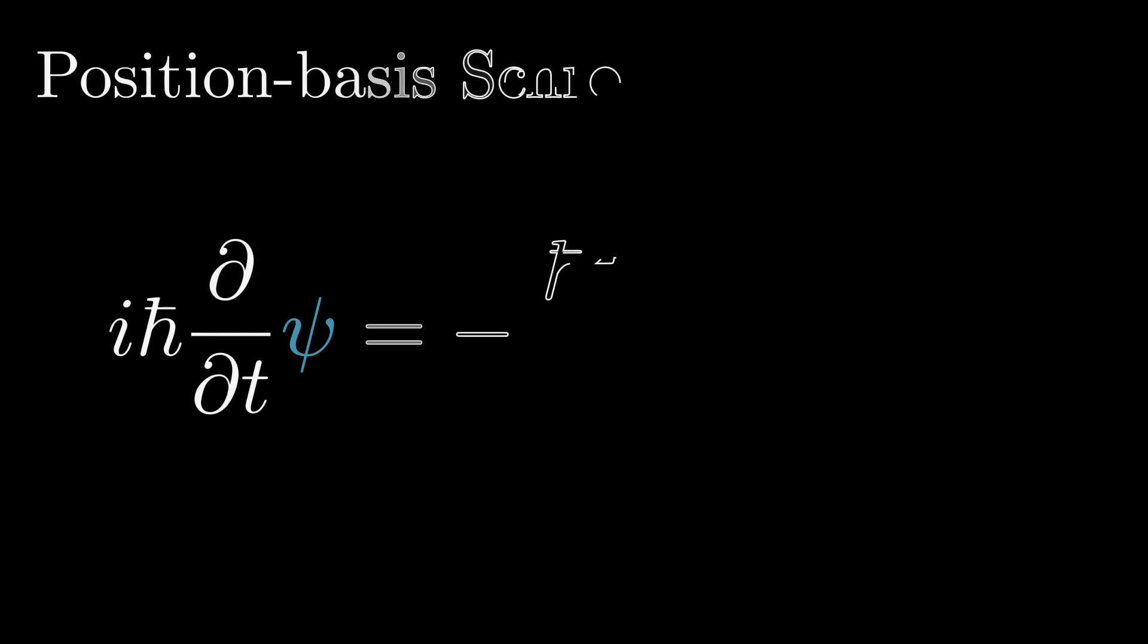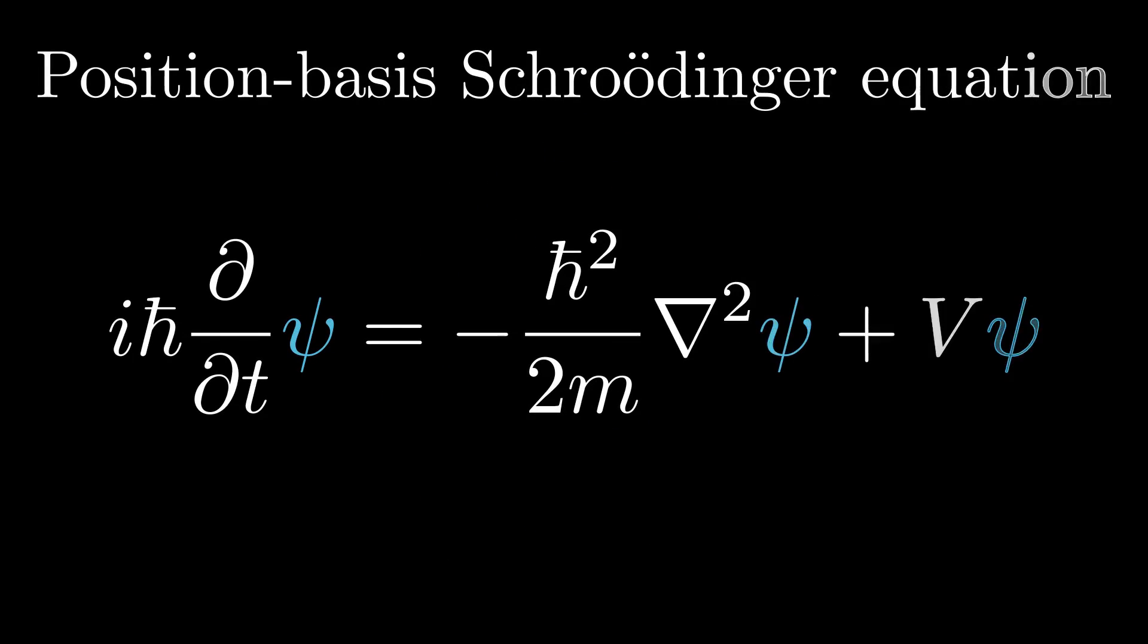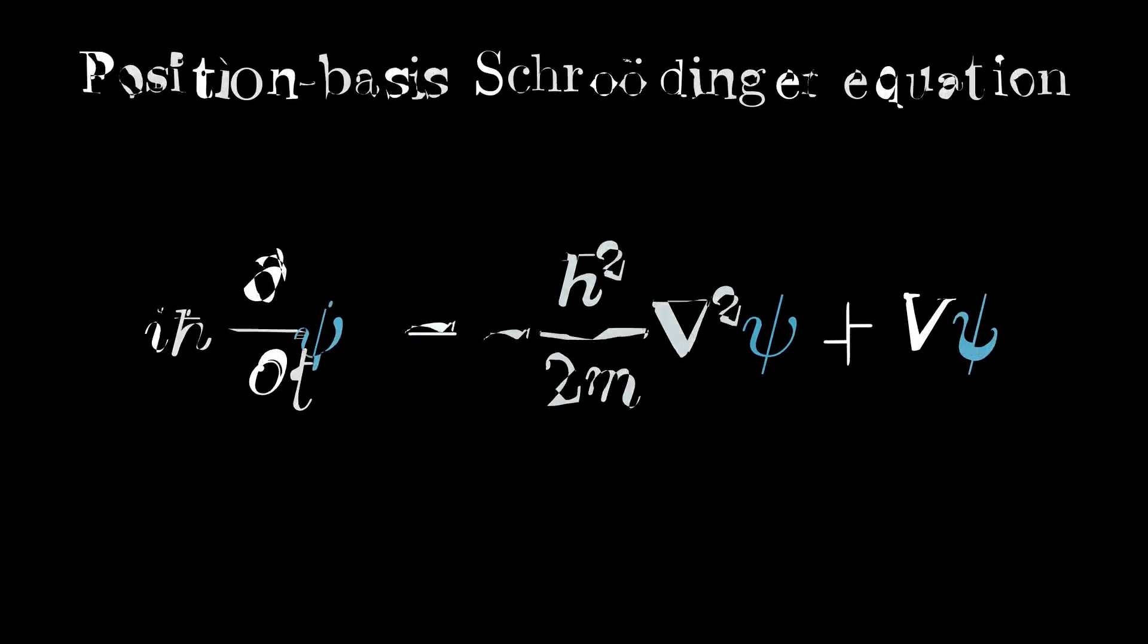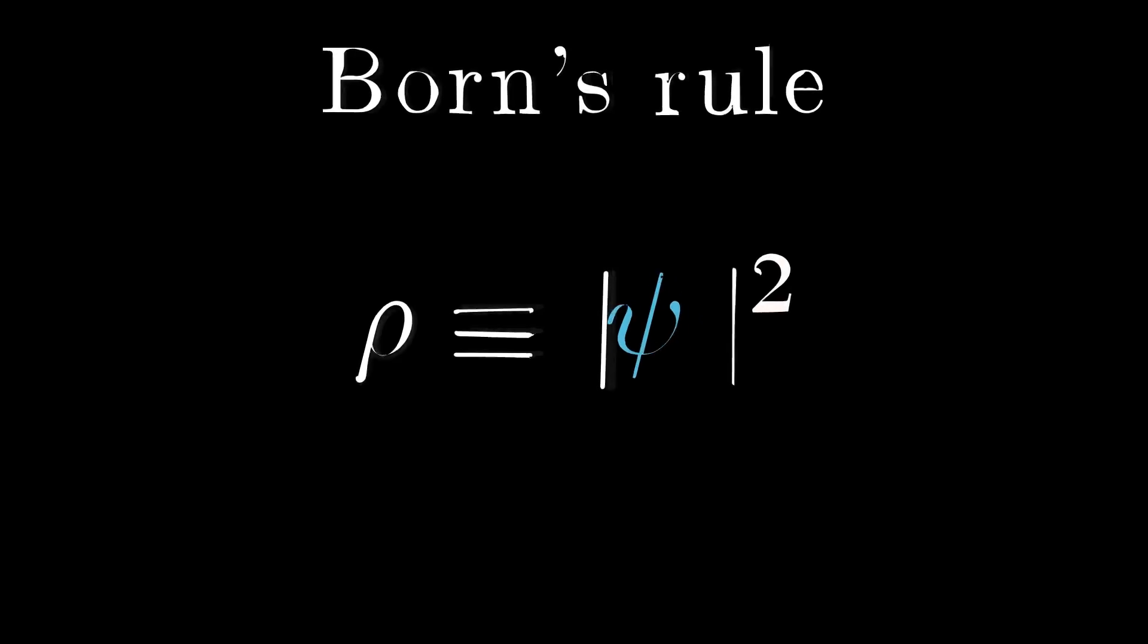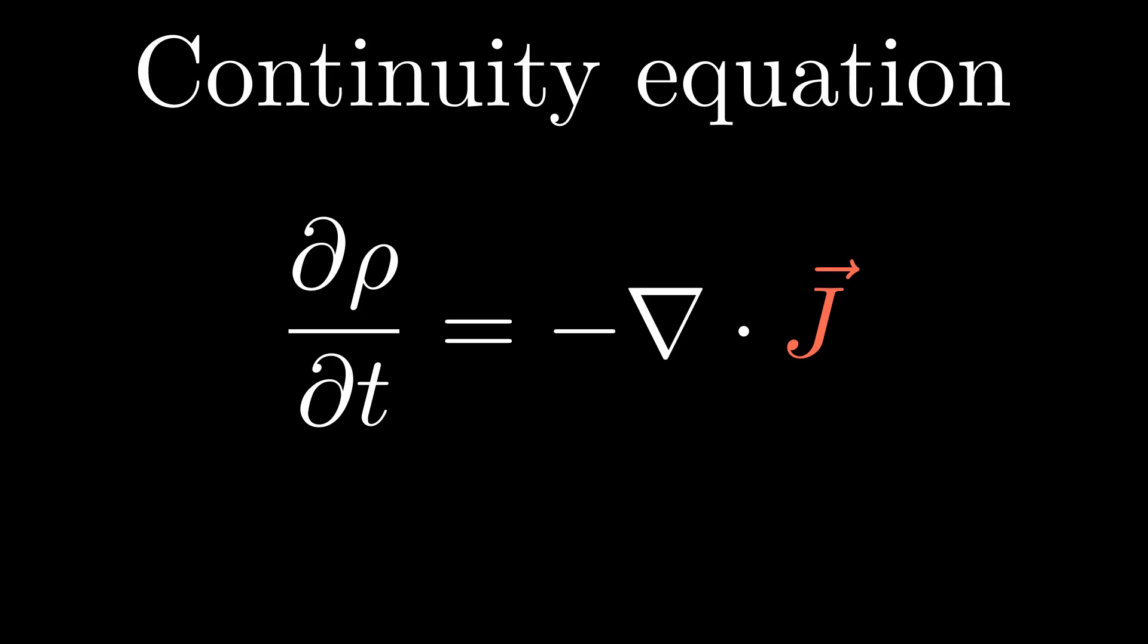We begin by stating the position-based Schrodinger equation. Knowing the state, the probability density is given by the mod square of the wave function, which is Born's rule. These two postulates, along with some tedious algebra, will be able to recover what's known as a continuity equation.